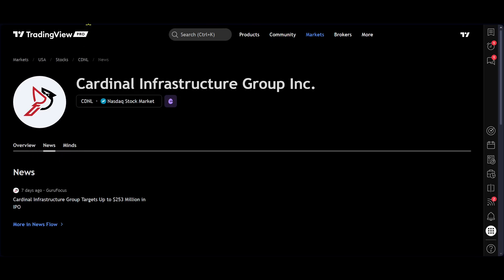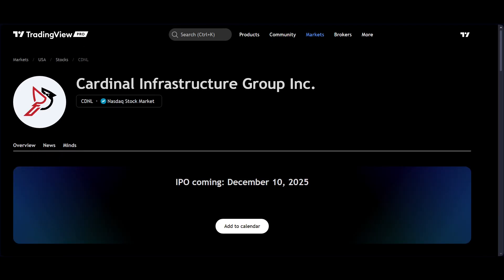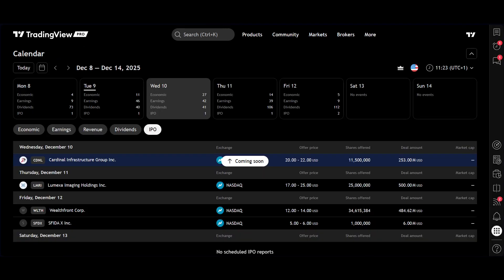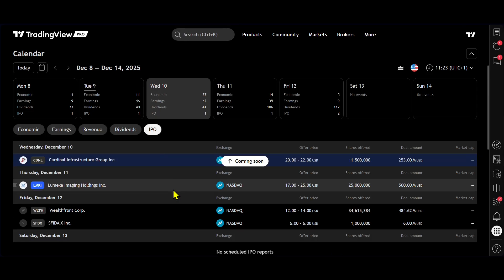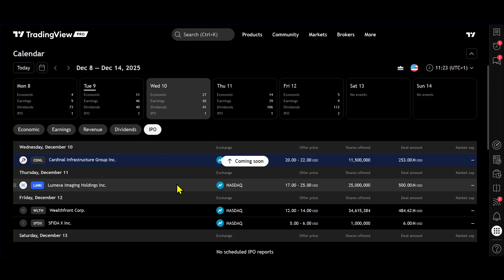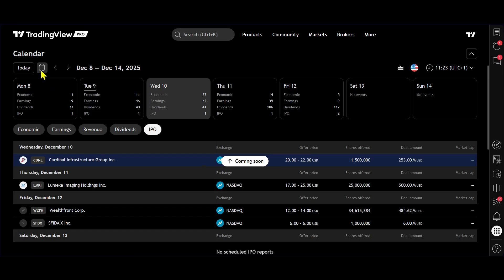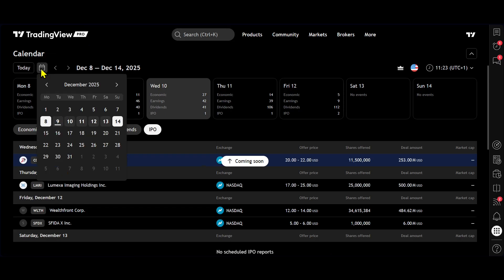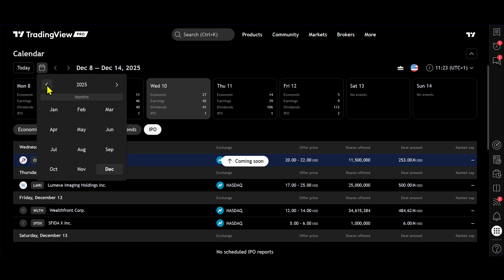Now, if we go back now to the IPO screen, we can also go back in time. So, for example, we can go to the top of the calendar up here and we can select a completely different year. So, for example, we can go to 2024.